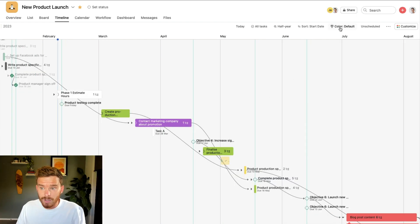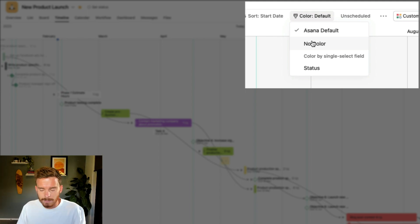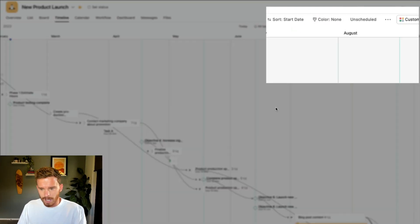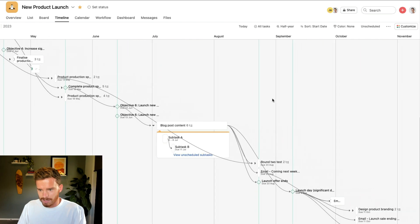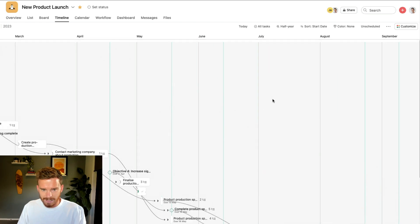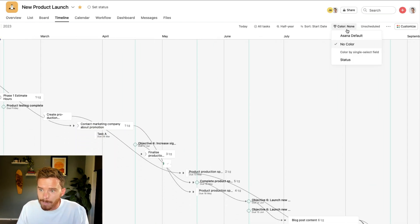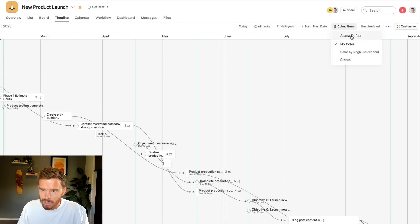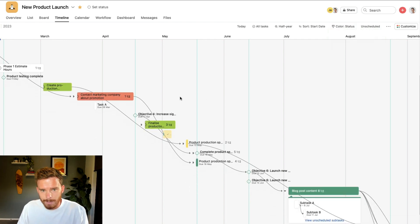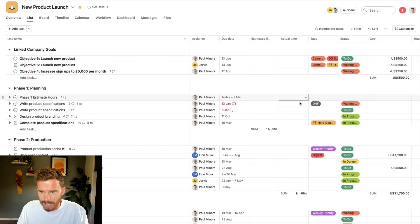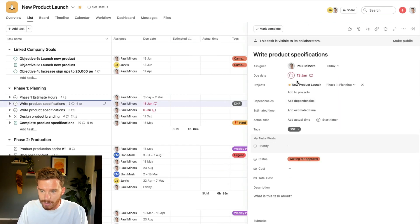Tip number three is to use colors to add a bit more detail to your timeline. So if I have no color, I can just see different tasks and that's really it. But if I add, if I choose my color options here, I can choose a color that is associated with one of my custom fields.